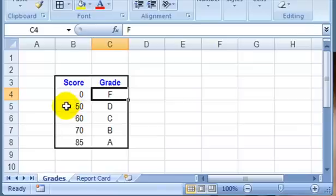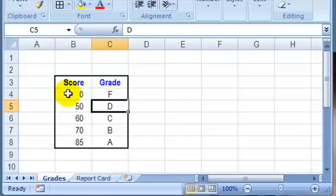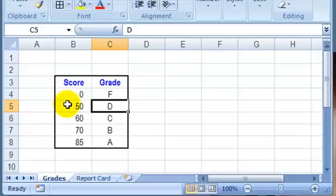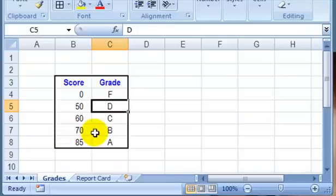If you get up to a 50, then you would get a D. So anything between zero up to 49, you'd get an F. Starting at 50, you'd get a D, and so on. 60 is a C, 70 is a B, 85 is an A.